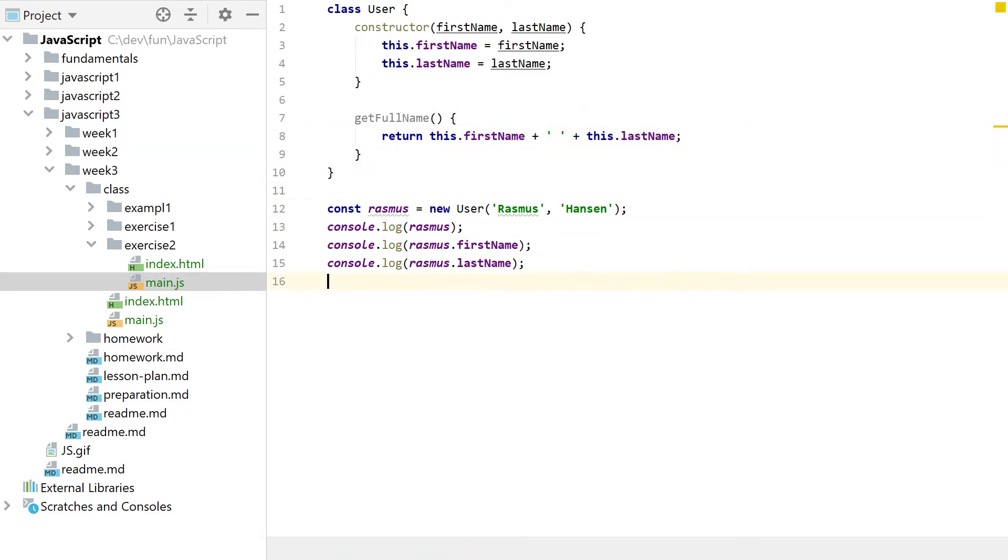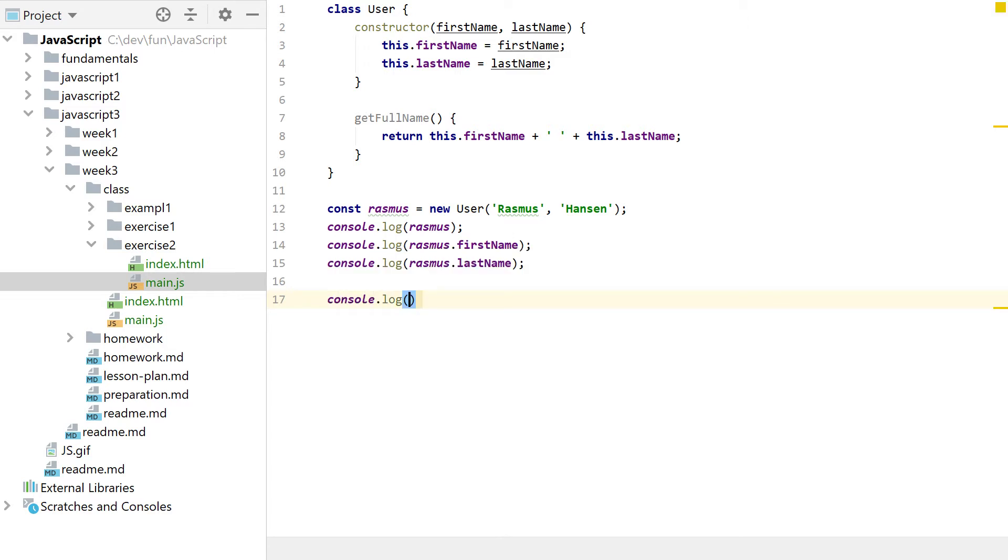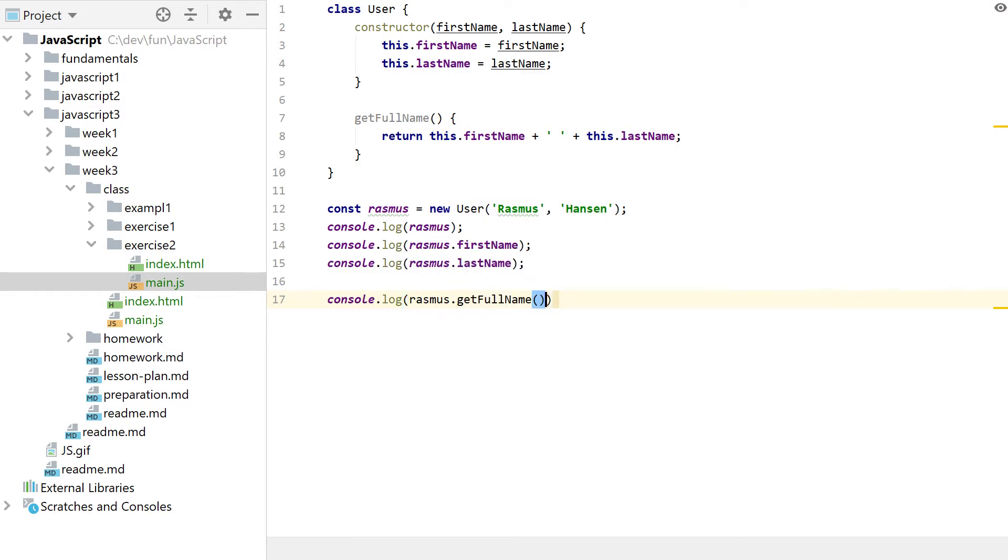And then we should call it. So, log getFullName, and that should really be it.